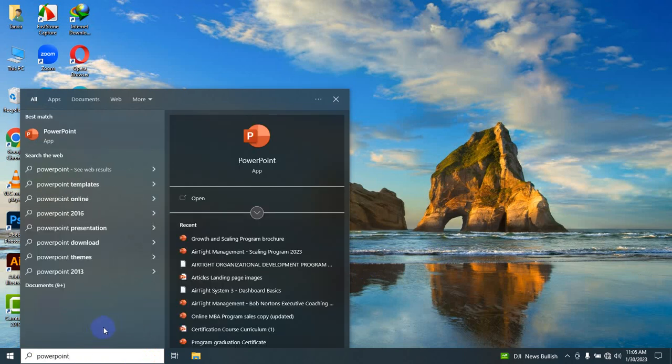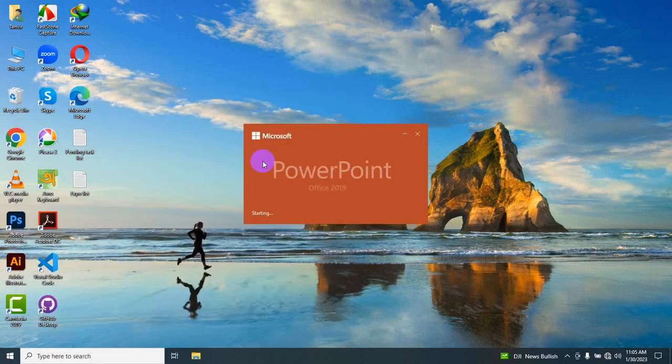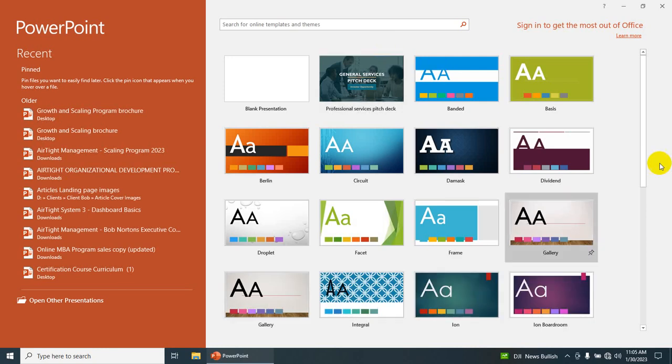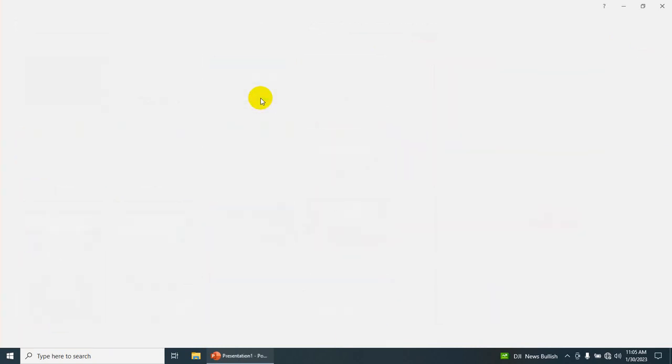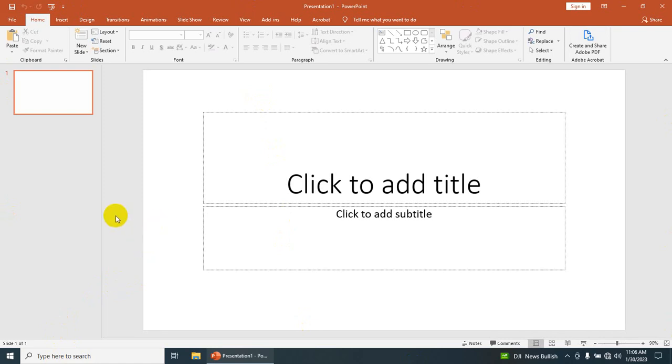...here, it will bring the Microsoft PowerPoint app for us. Then, after double-clicking on it, you can see Microsoft PowerPoint open. If we select a blank presentation, then we can see the interface of Microsoft PowerPoint. This is one way we can open Microsoft PowerPoint application on our laptop or desktop.